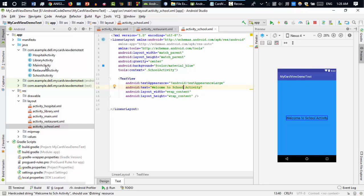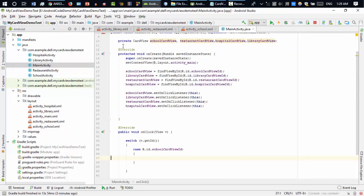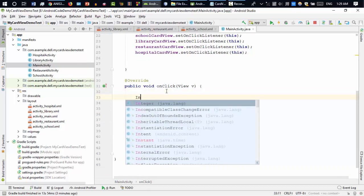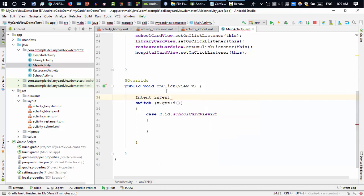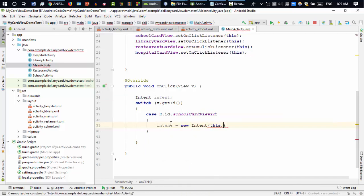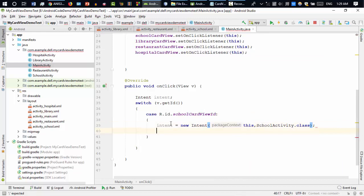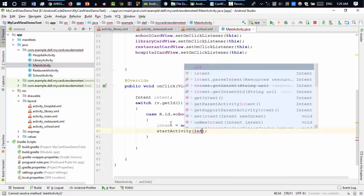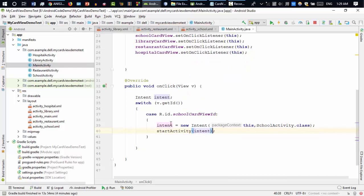Going back to the main activity — all the layouts and activities are ready. When the user clicks the school card view ID, I need to navigate to SchoolActivity. I'll declare an Intent variable and inside the case set it to new Intent going from this activity to SchoolActivity.class.